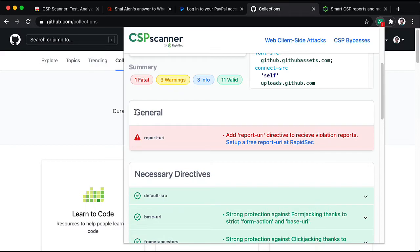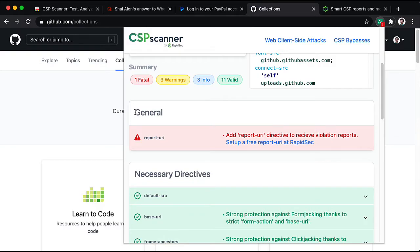One, they could be blocking legitimate parts of their site and not knowing about it. And the second, they don't get notifications when a real attack gets blocked. For example, an XSS.